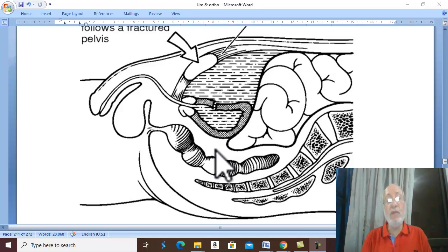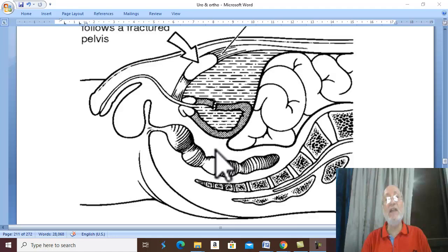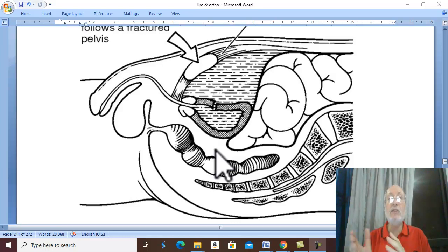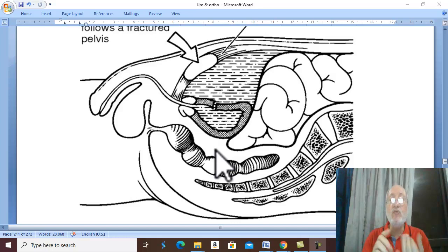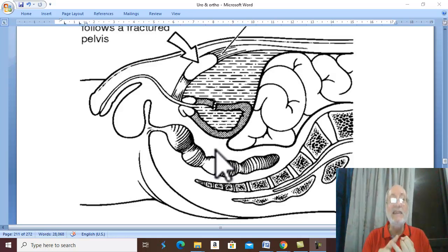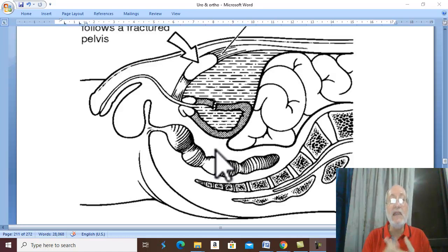General complications are very common in this patient. Besides shock, there are also complications from prolonged bed rest: DVT, bed sores, etc.